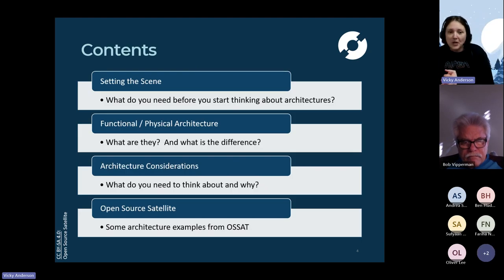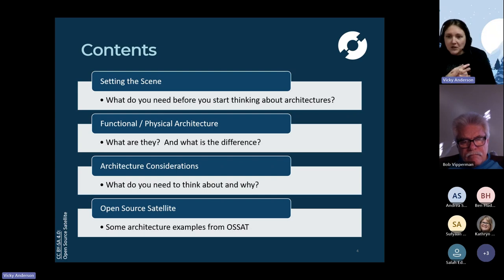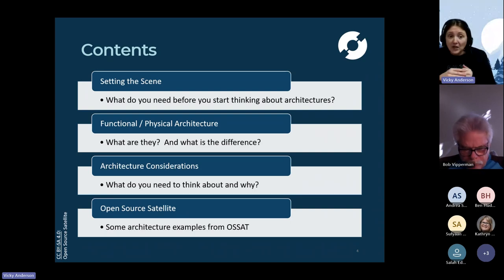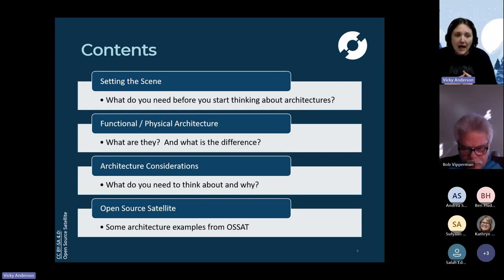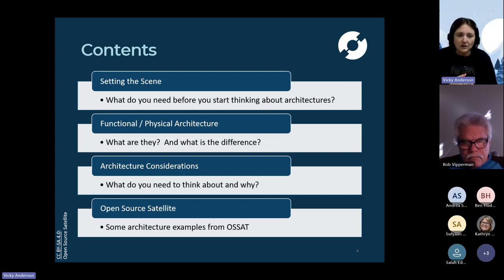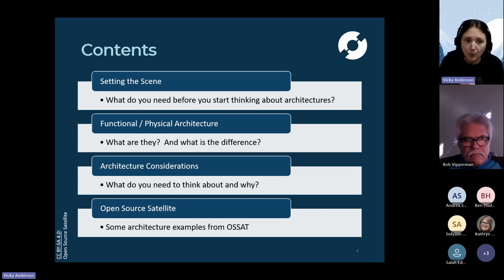What are we going to cover today? I'm really excited about this talk because it's a topic close to my heart. We're going to talk about how we architect the satellite - what you need to think about before you even pick up a pen, what an architecture actually is, the different types of architecture, and what we need to think about when constructing a satellite. I'll use examples from the Open Source Satellite programme to illustrate these points.